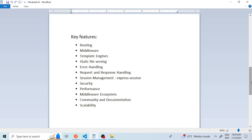The eleventh feature is community and documentation. Express.js has a large and active community, which means you can find a wealth of resources, tutorials, and packages to help you with your projects. The official documentation is also well maintained and comprehensive.